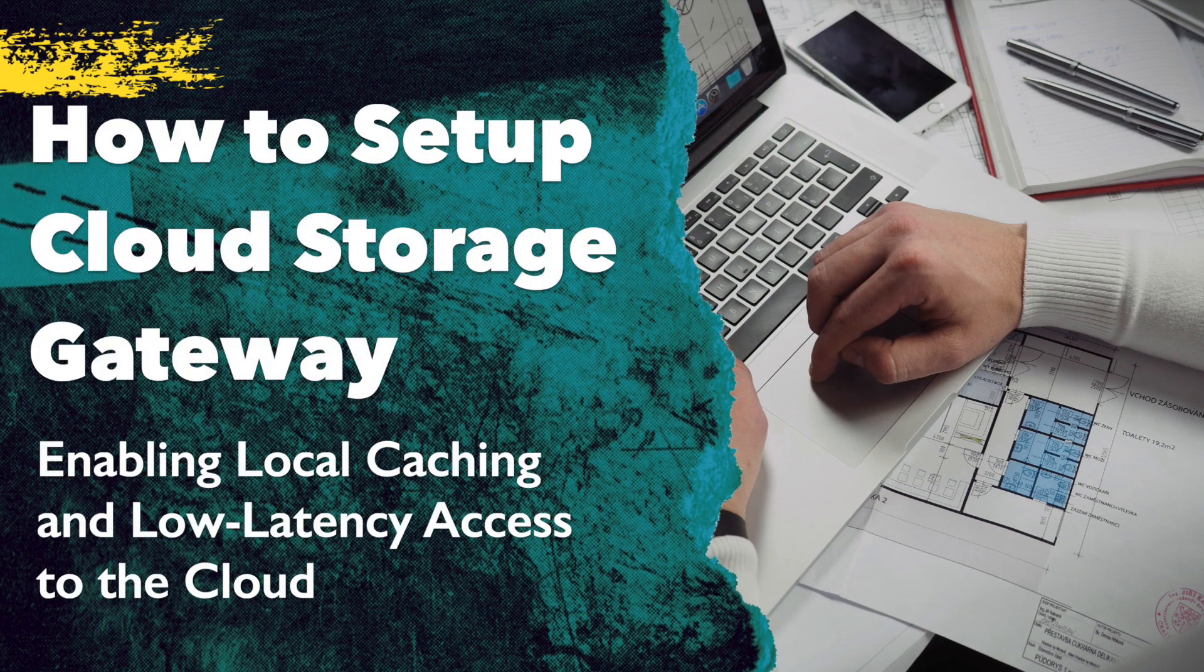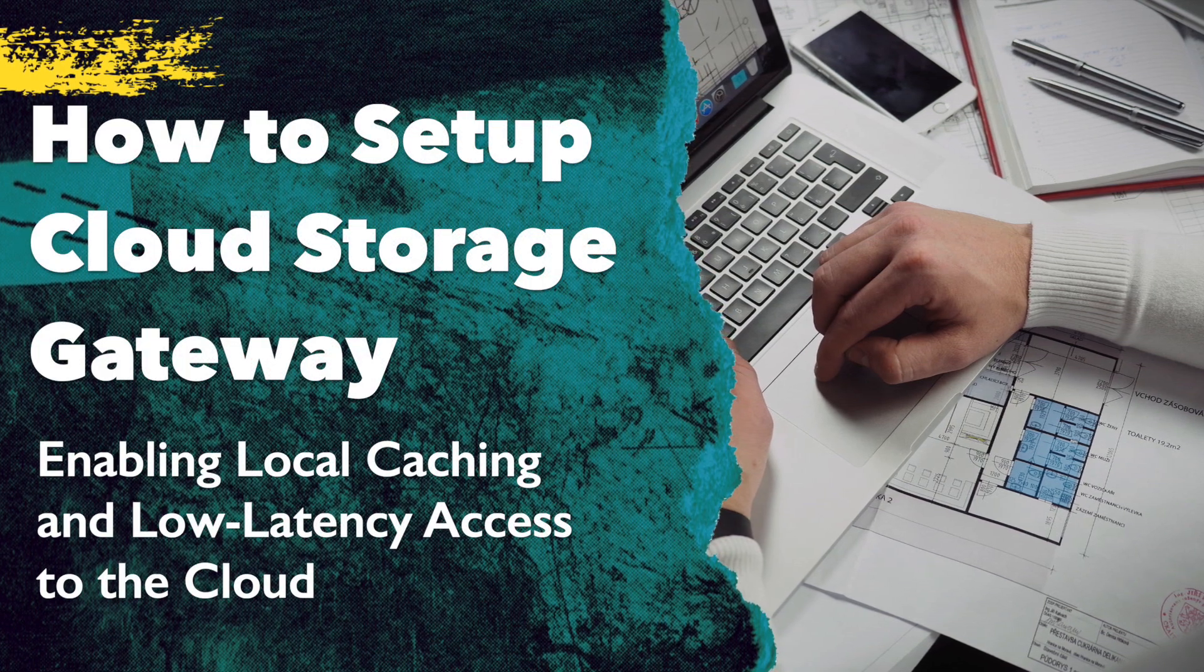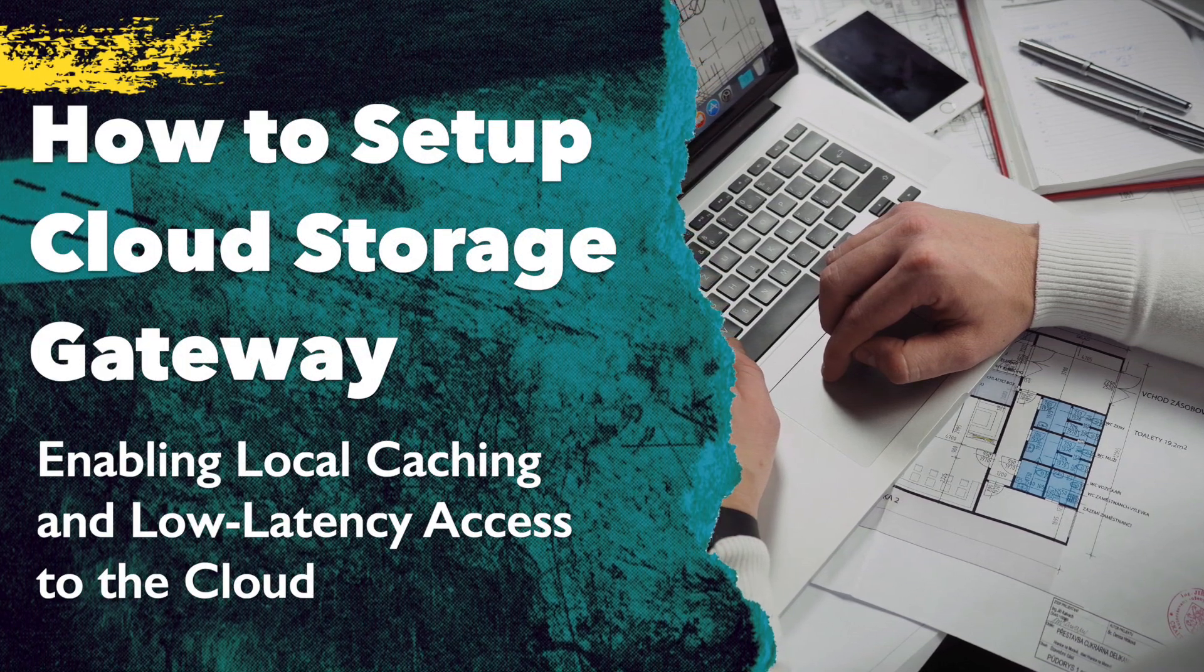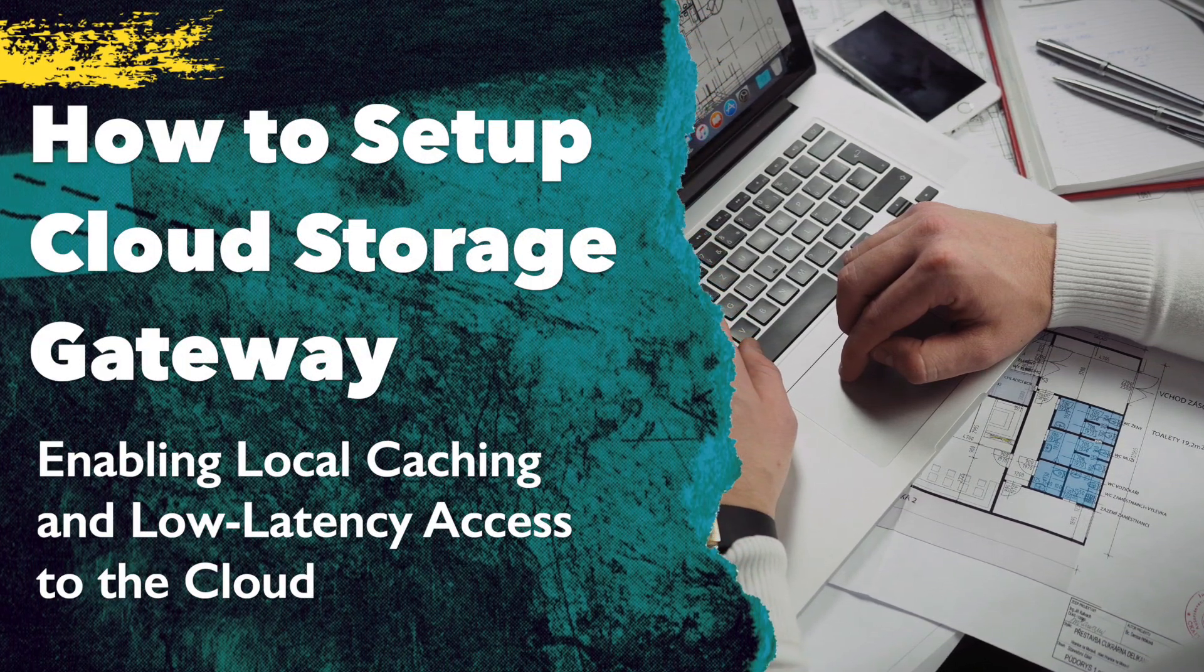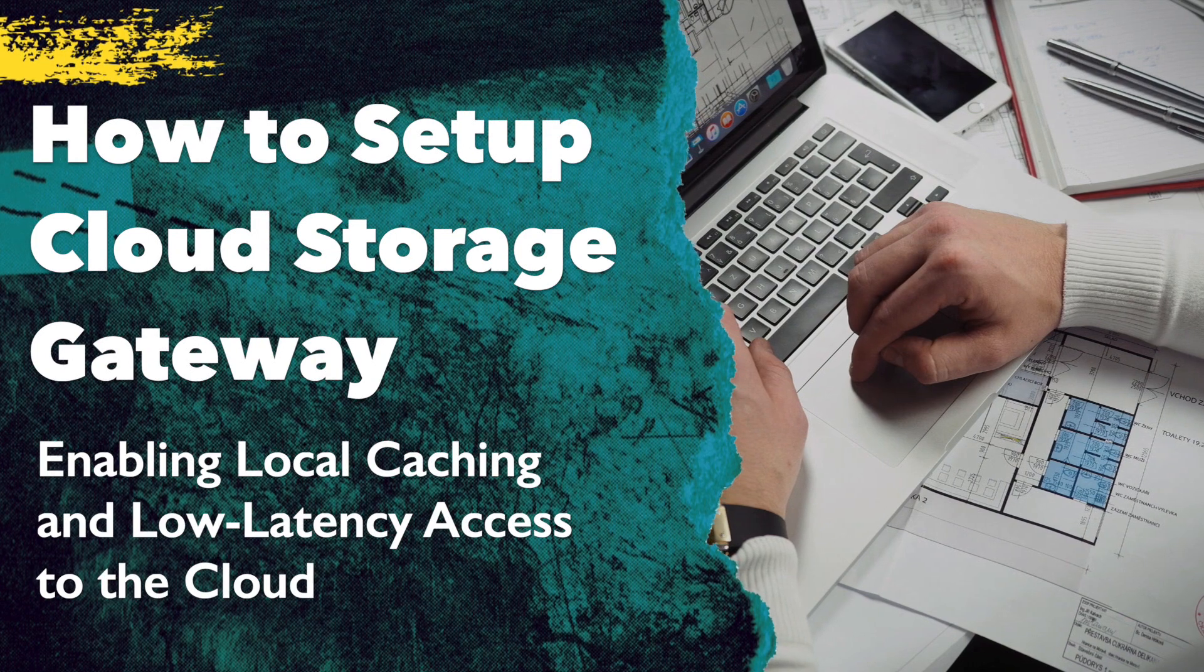In this day and age, most of us, whether for business or personal use, use some type of cloud service.